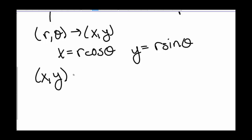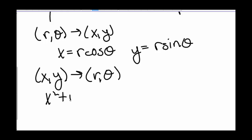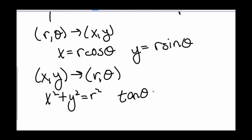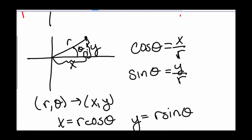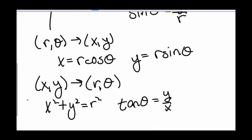To move from rectangular coordinates to polar coordinates — from (x, y) to (r, theta) — we know that the equation for a circle is x squared plus y squared equals r squared, which relates x and y to r. We also know that tangent of theta equals y over x, since tangent equals opposite over adjacent. So we can use these formulas to convert our points.